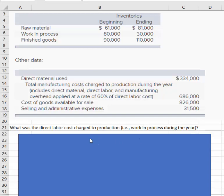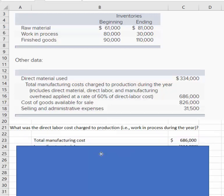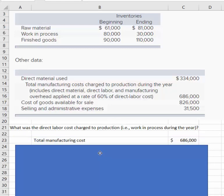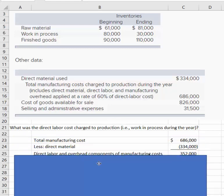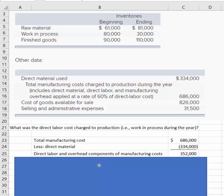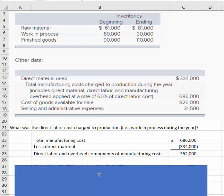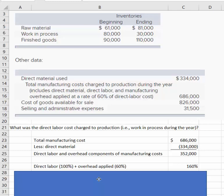To answer what the direct labor cost charged to production was, here's what we do: we take the total manufacturing cost of $686,000 and subtract out the direct materials. What that leaves us with is the direct labor and overhead components of the manufacturing cost — we've excluded the direct materials. Overhead is applied on the basis of direct labor cost.